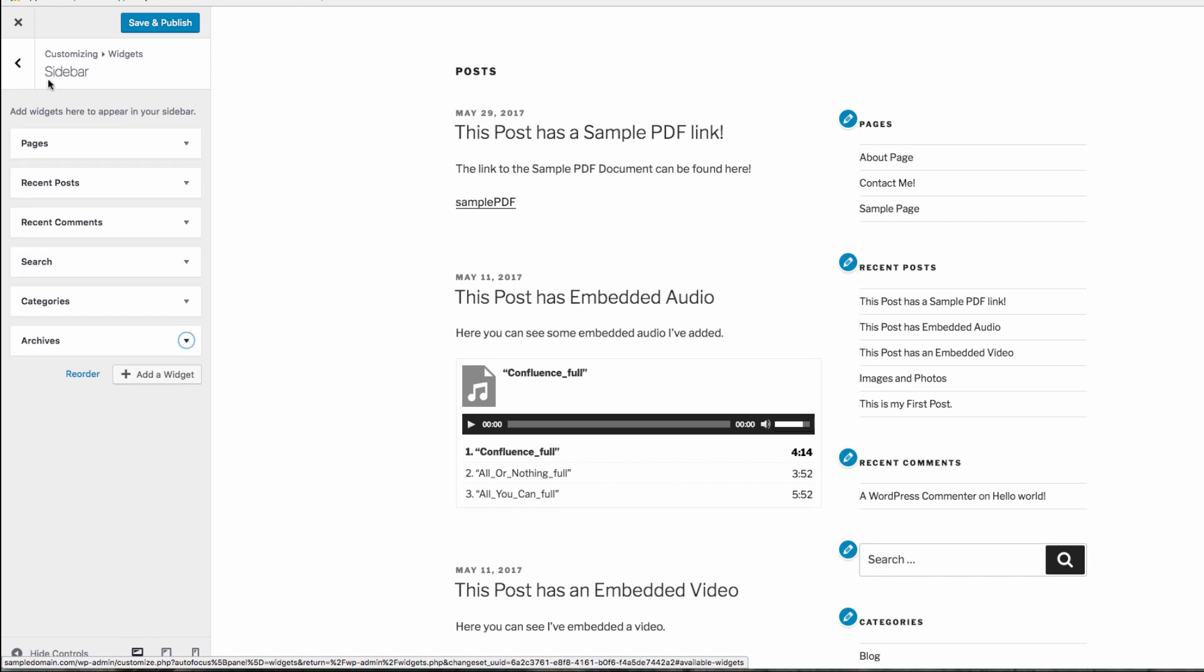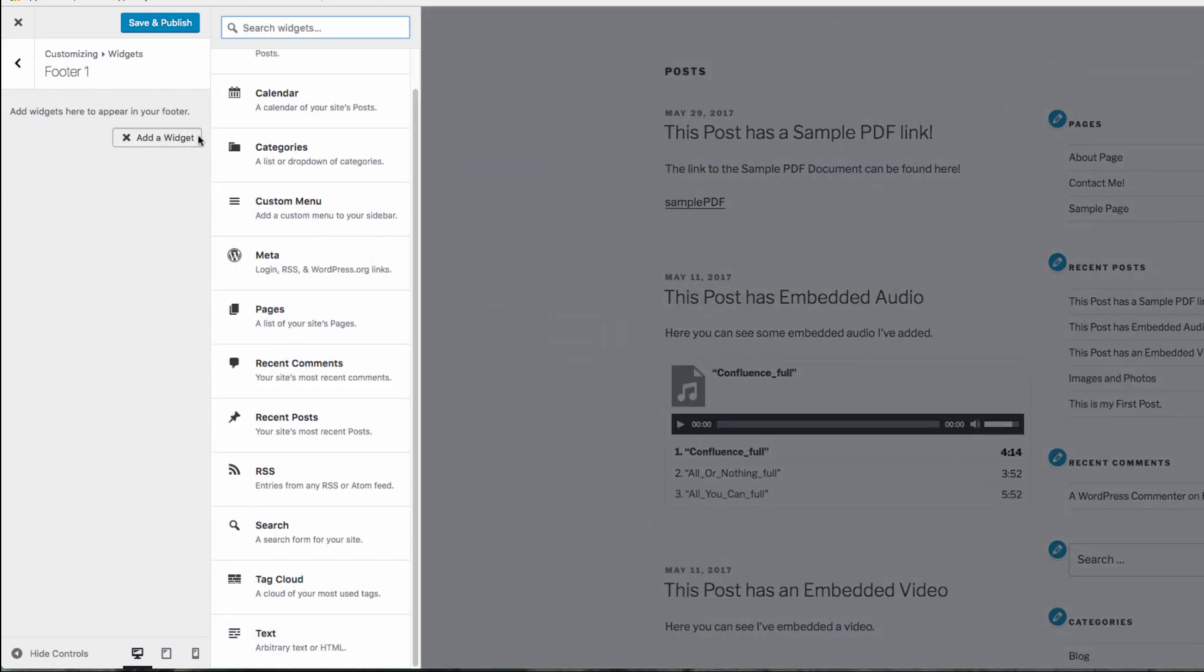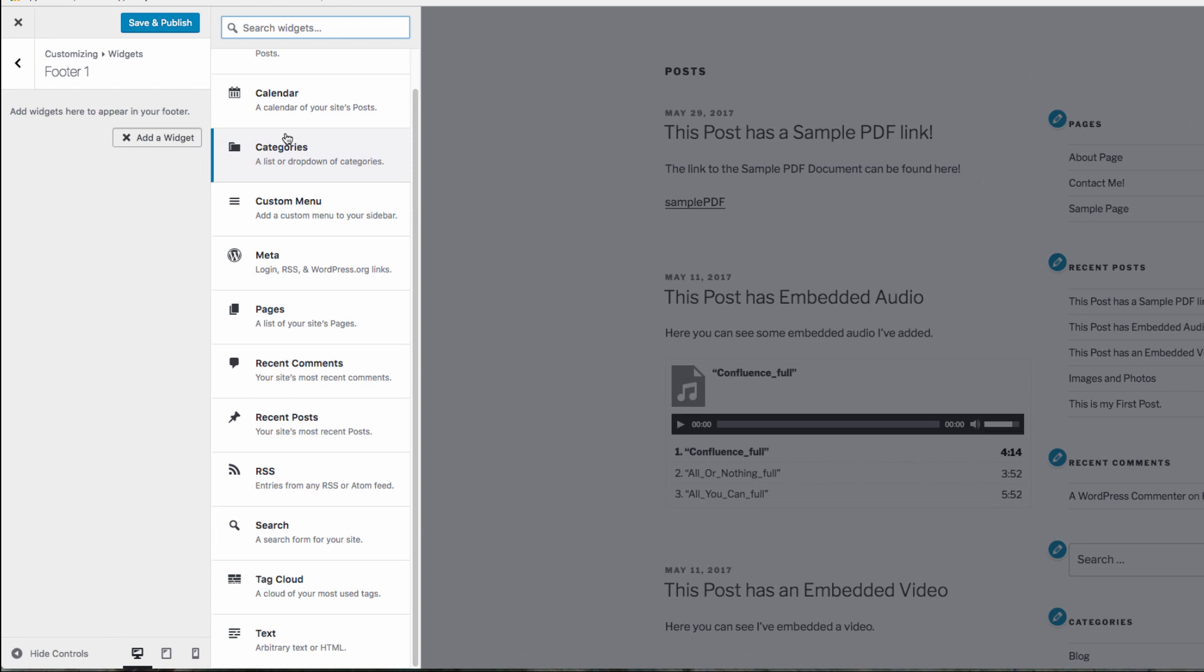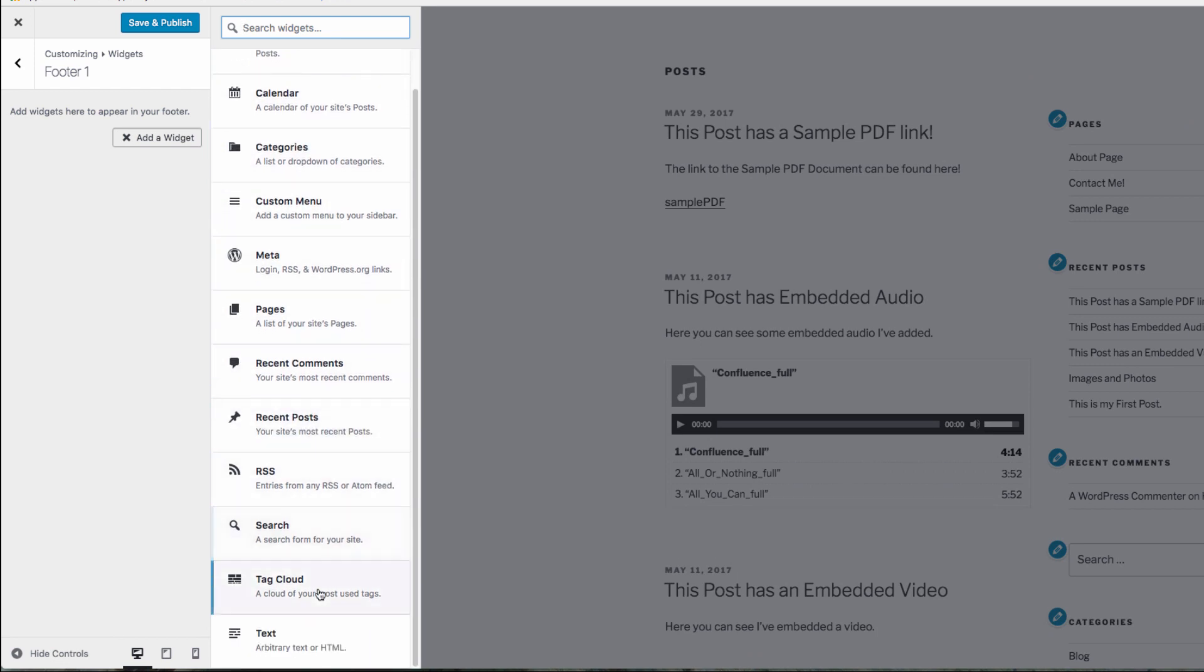Let's now add a new widget to our footer. Select the footer widget area, and then hit add new widget. You'll be then tasked with selecting one of your available widgets to add to this widget area.